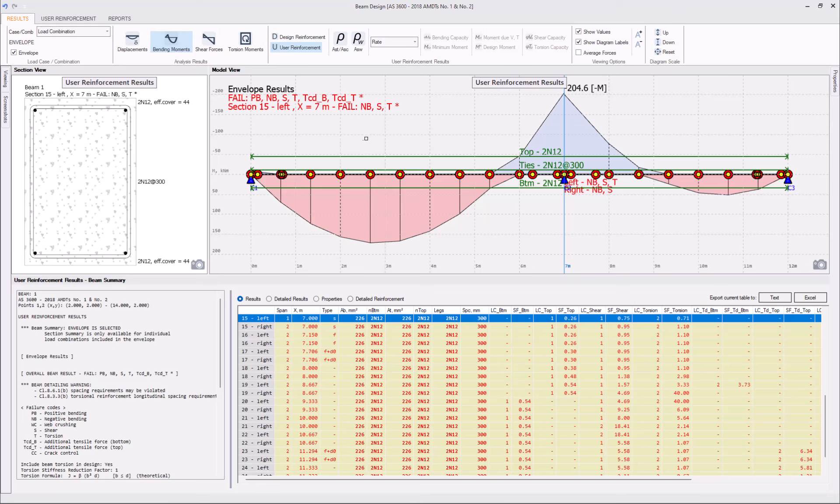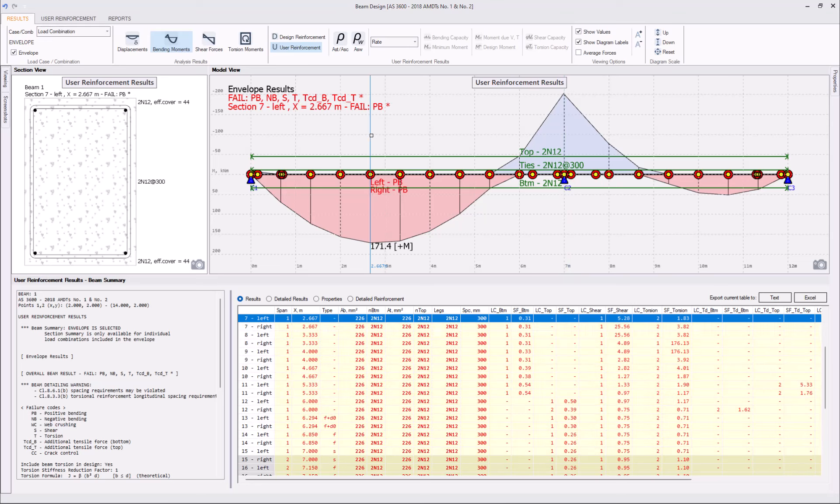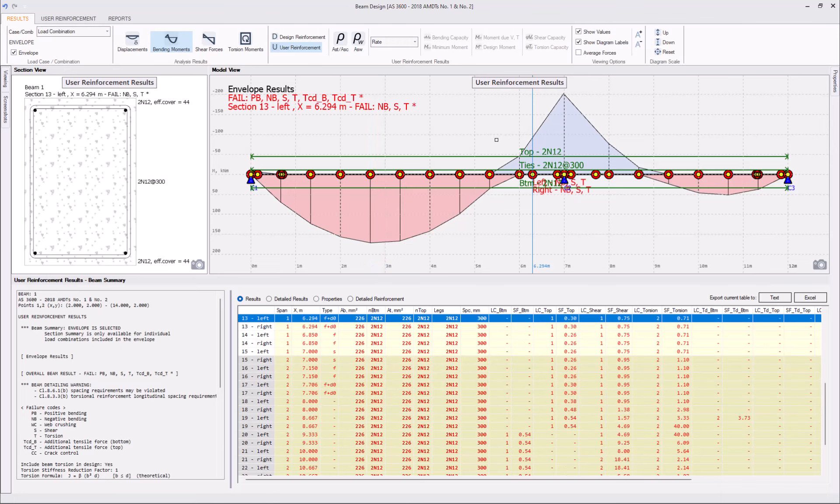If we click on the particular section, then we can also see why this particular section fails. For example, that section fails for positive bending. The section closer to the support will also fail for shear and torsion.